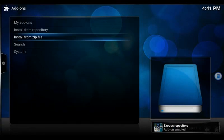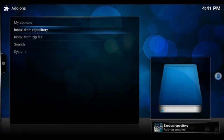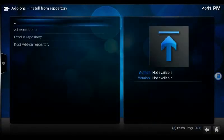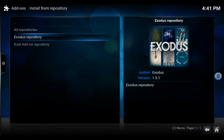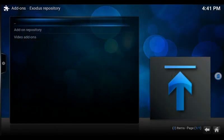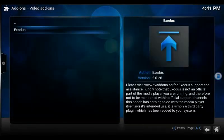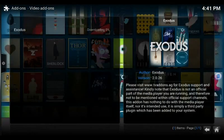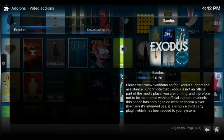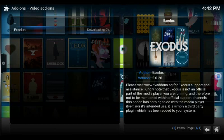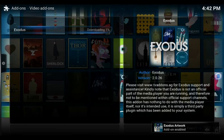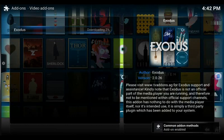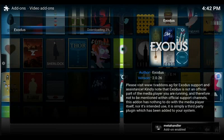Now we can go up and hit install from repository, Exodus repository, video add-ons, Exodus, install. Now it's going to get to about 3, 4, 5 percent of the download and then it's going to jump all the way up to 100 percent. I'm guessing it must just be for the rest of the dummy files or it's just slow to catch up to the download speed. It'll get to about that percentage and it'll jump all the way up to a hundred and say it's enabled.